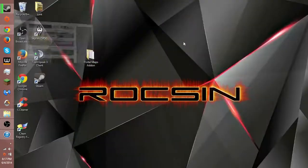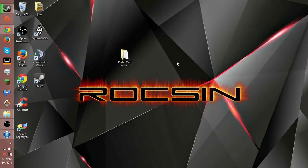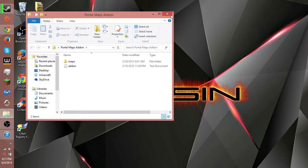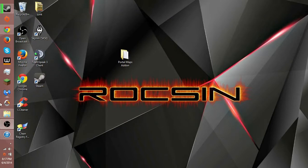Beforehand, I downloaded the Portal Maps add-on pack. It has all the maps for Portal, so you can play on them.